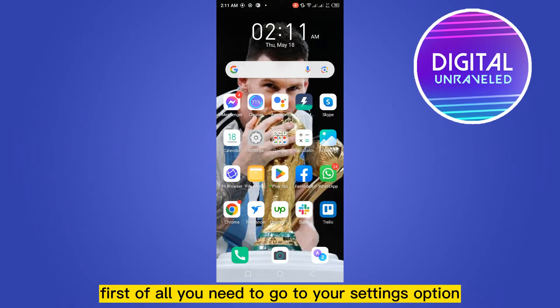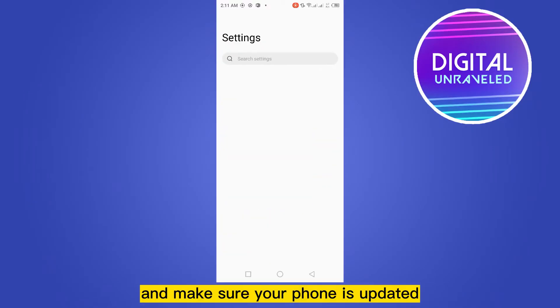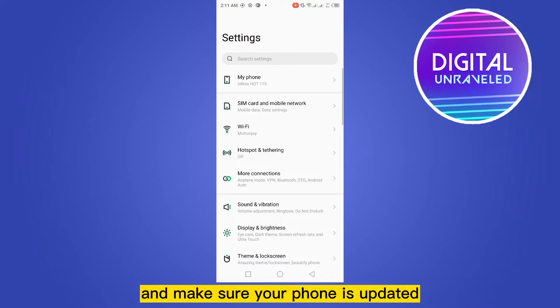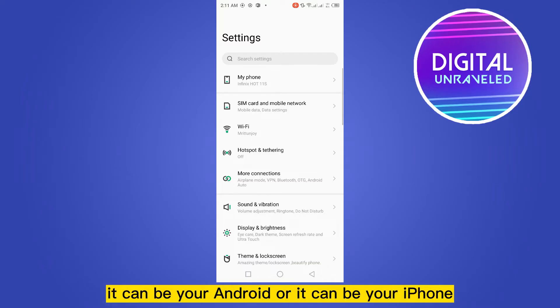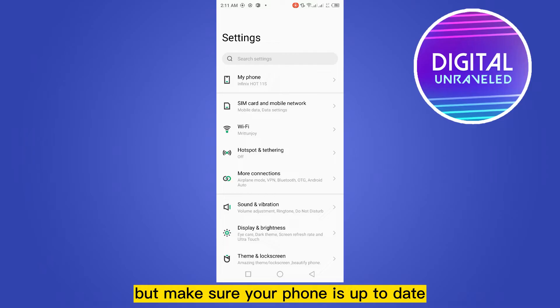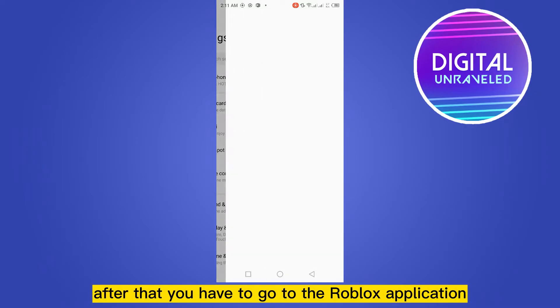First of all, you need to go to your settings option and make sure your phone is updated. It can be your Android or it can be your iPhone, but make sure your phone is up to date.